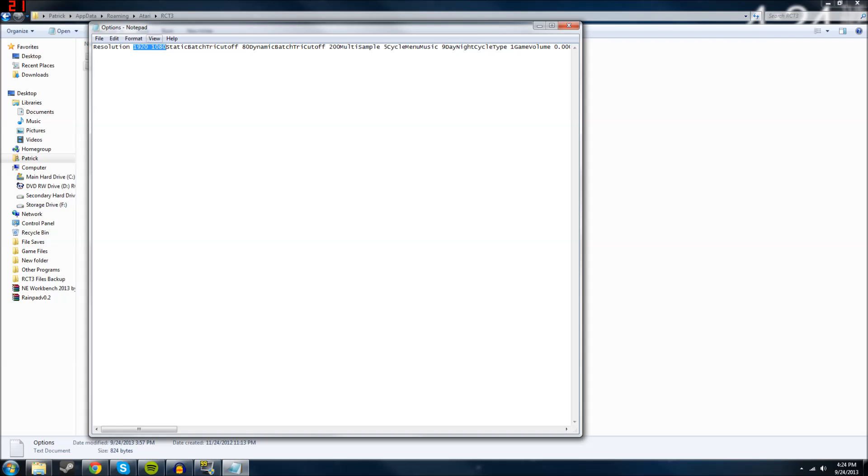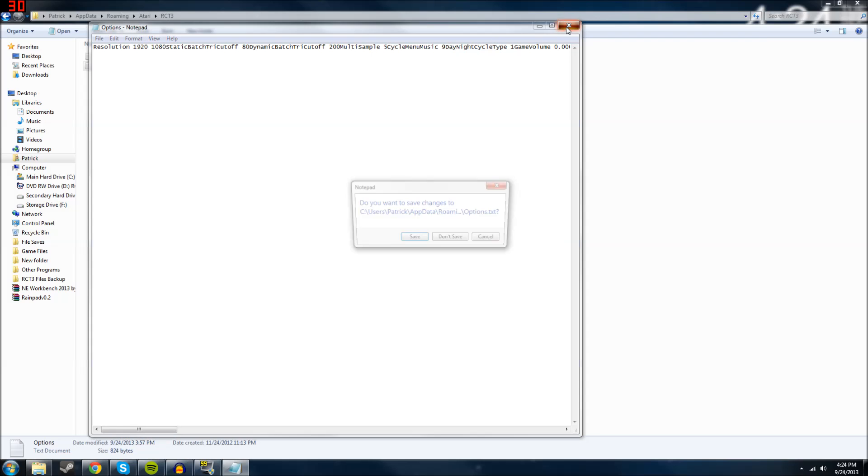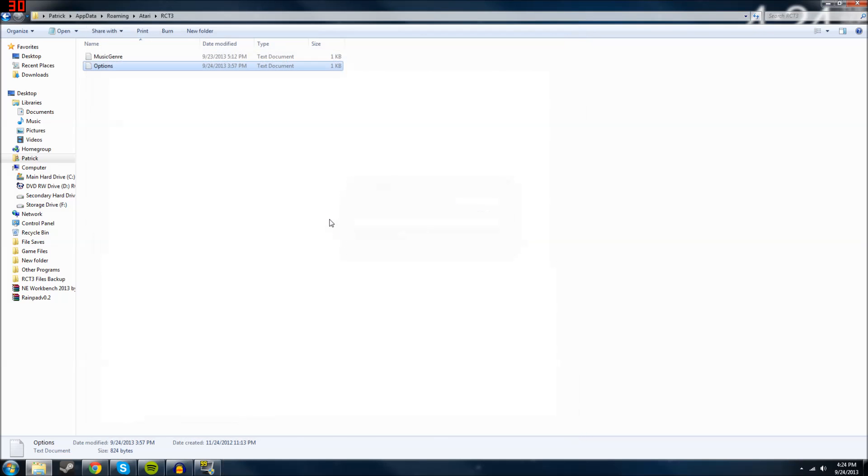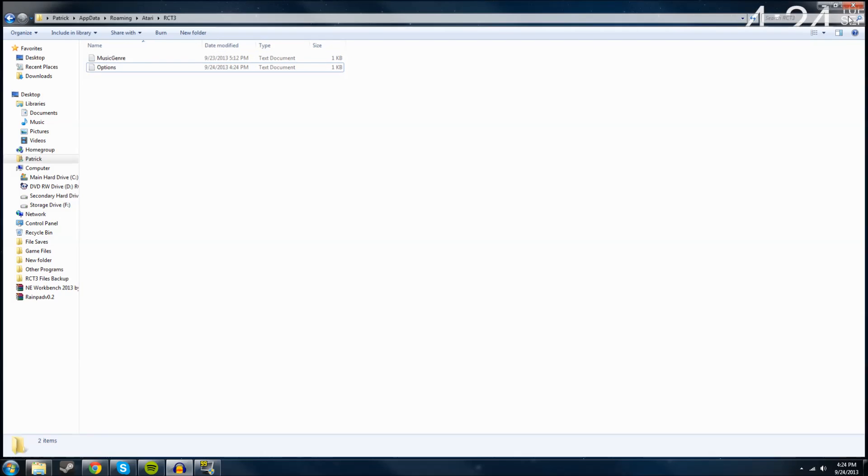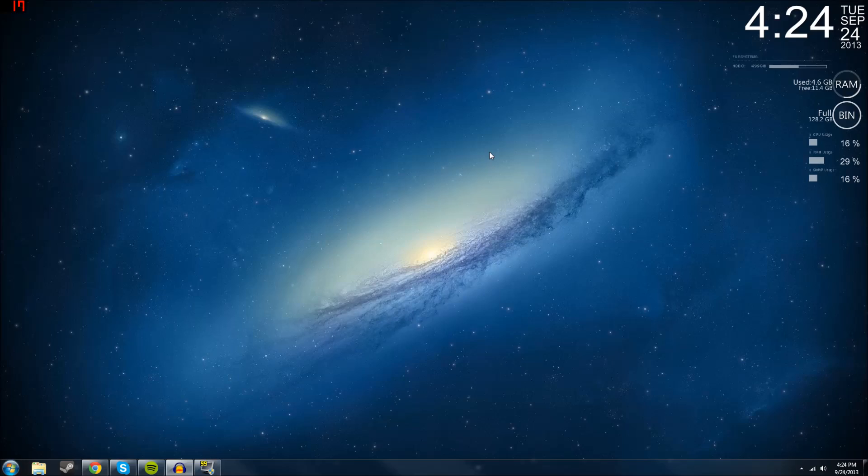Once you're done with that, I'll just do a little change here so you see what happens. It'll ask you to save, just click save, and then you're done. That's all you've got to do. Hope this helps guys, and as always, thanks for watching and we'll see you next time.